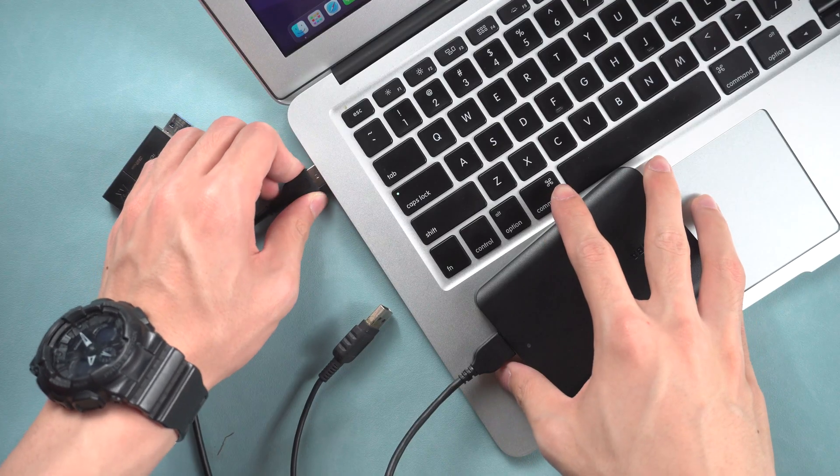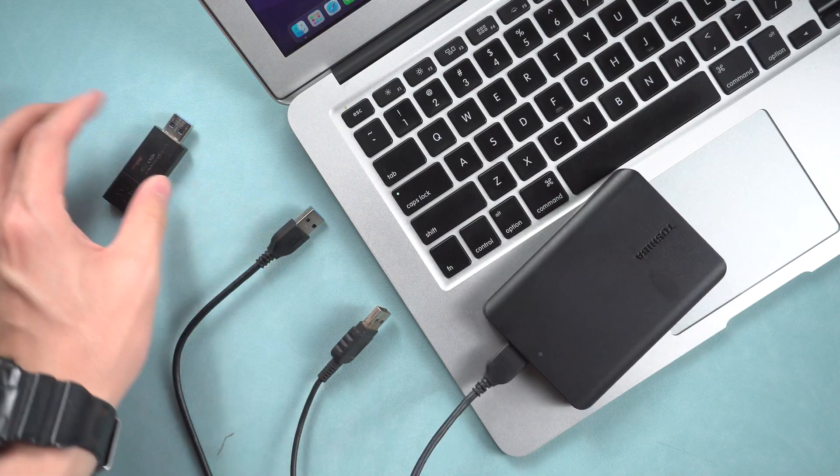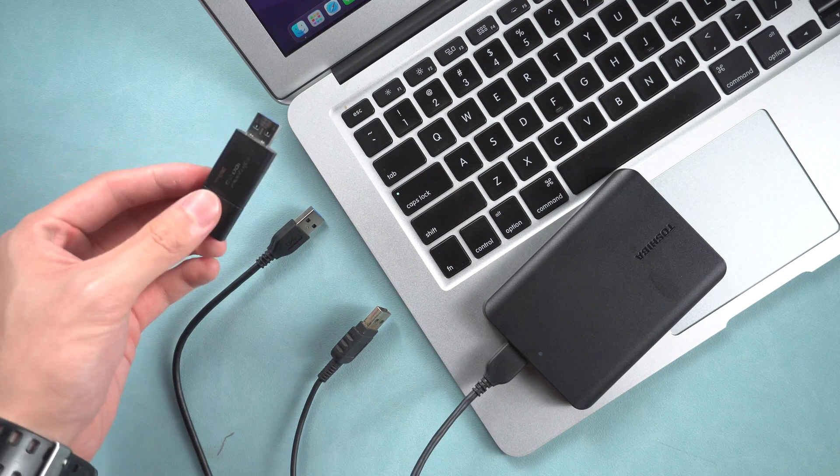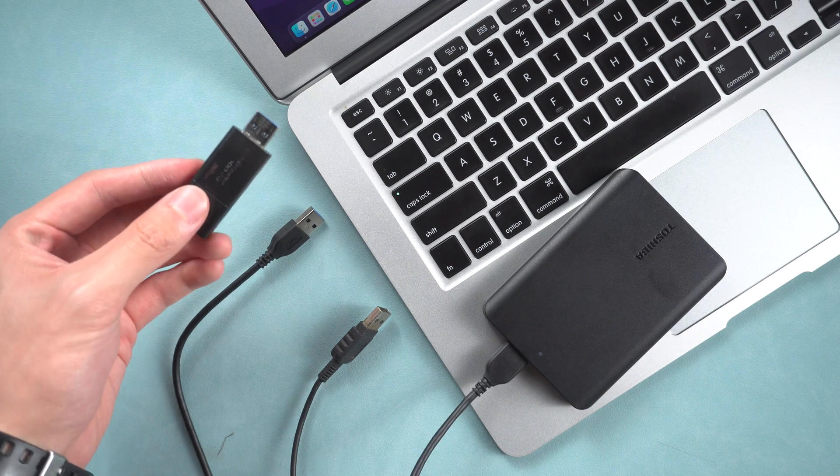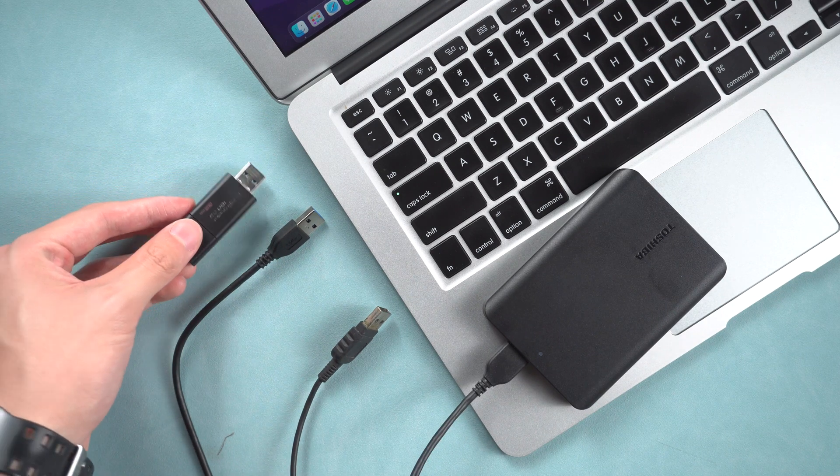Third, unplug all external devices one by one and reboot MacBook again. See if you can locate the incompatible device.